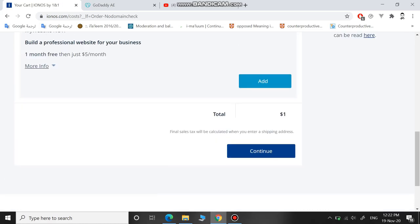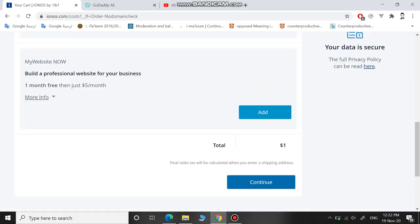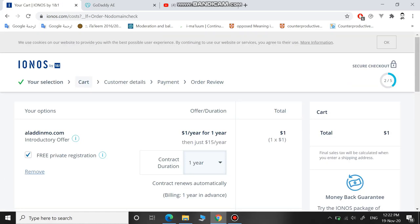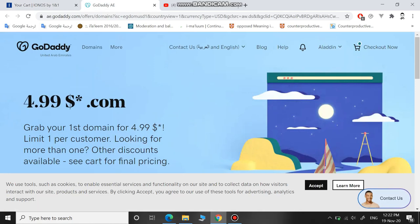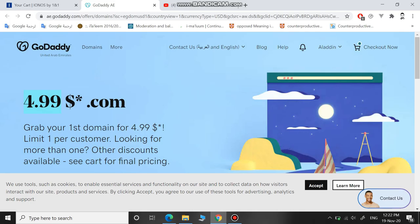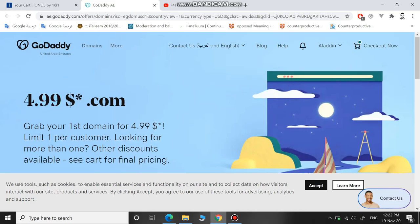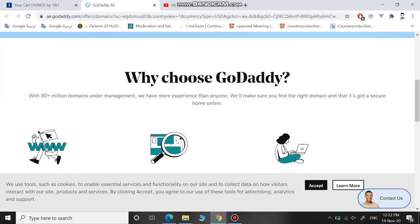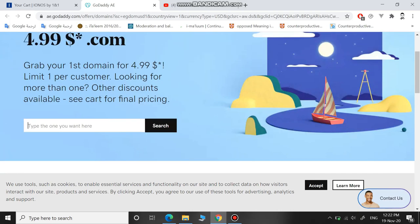The second website is called GoDaddy. I will be sharing this link because if you go to GoDaddy directly, it will cost you more than almost five dollars. This is almost five dollars, so let's check how much.